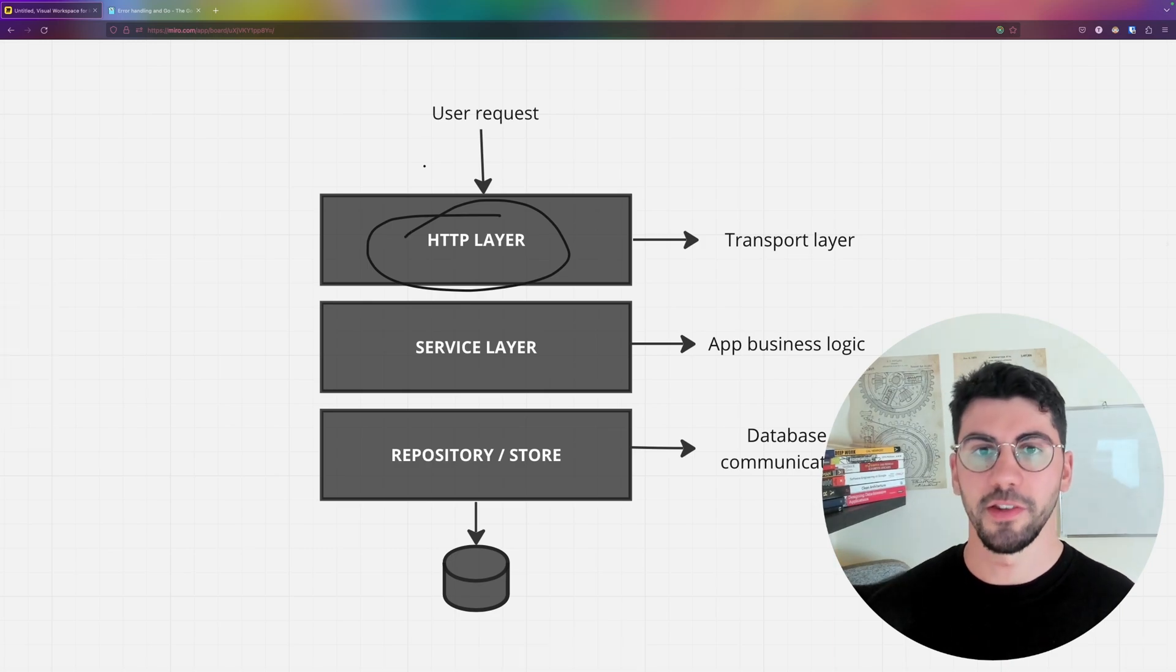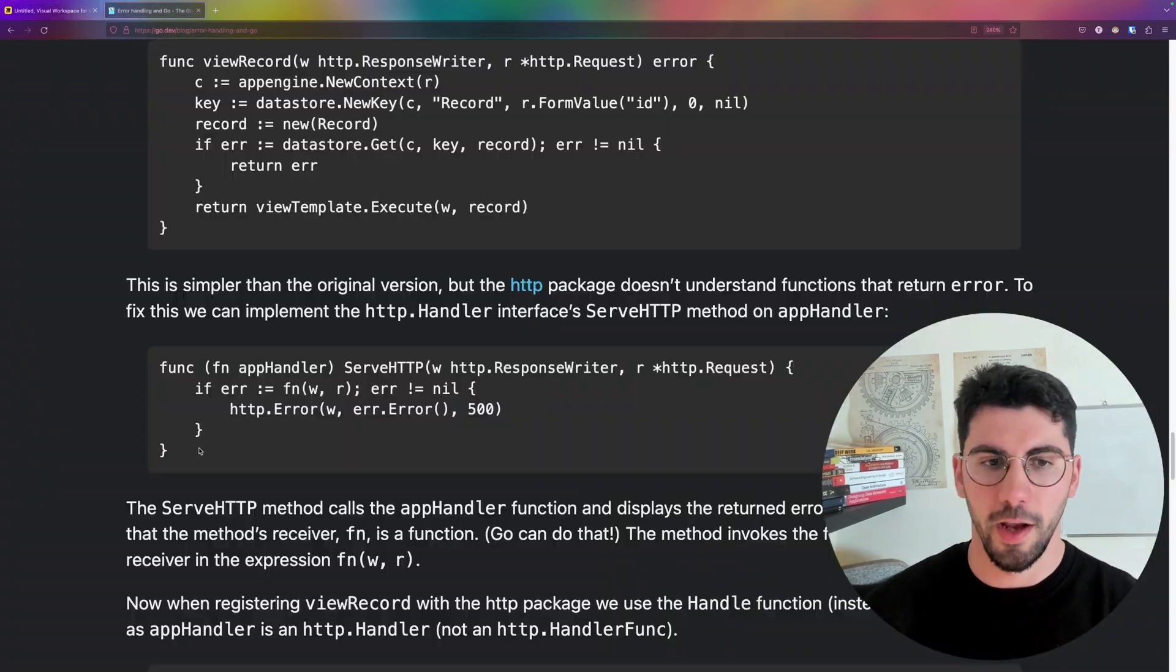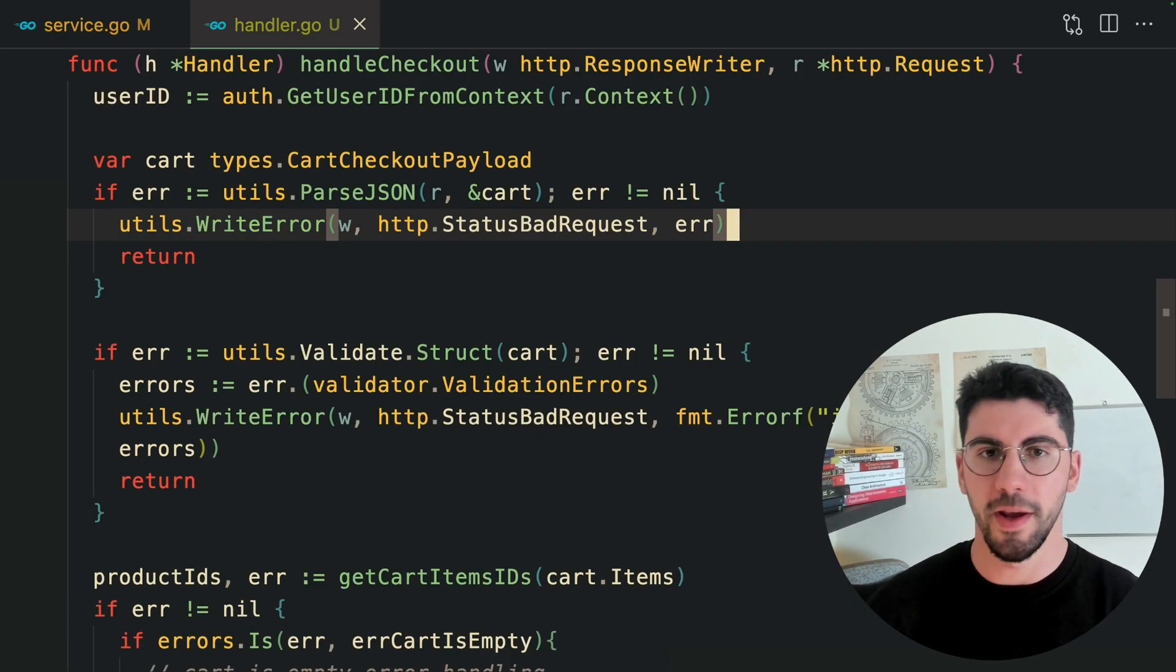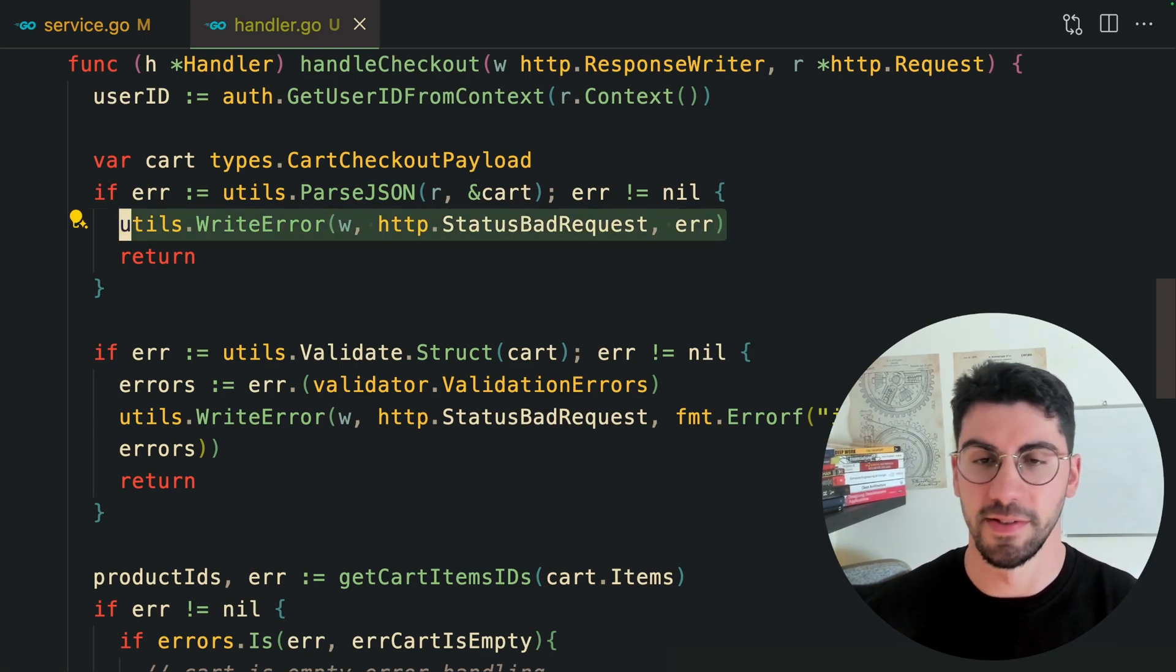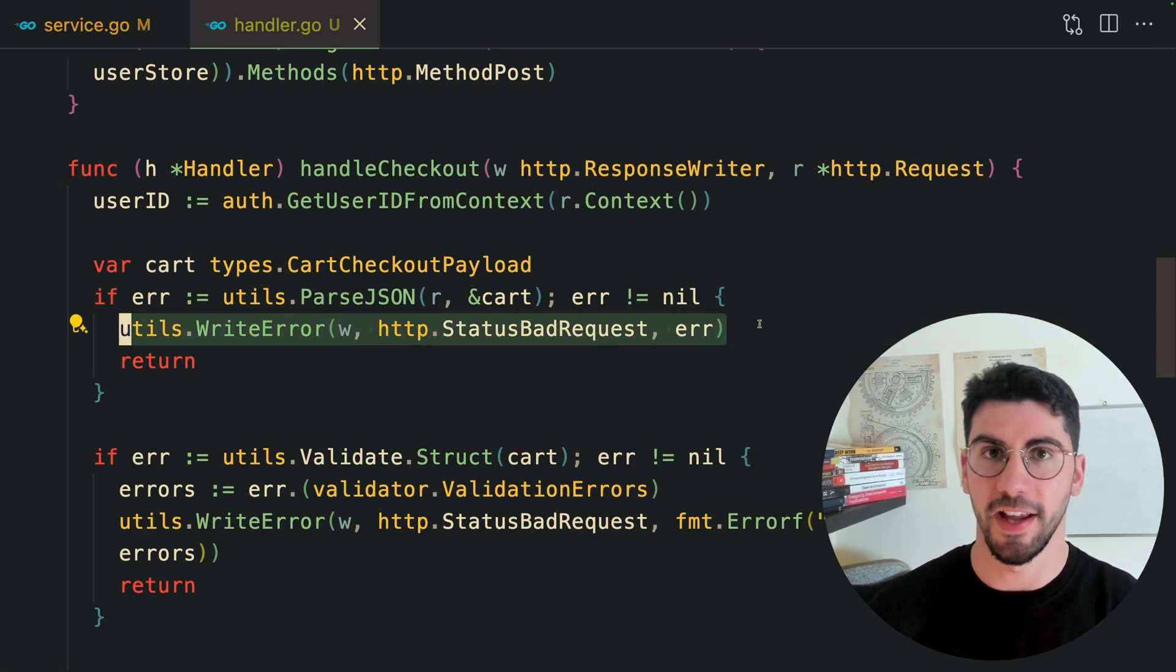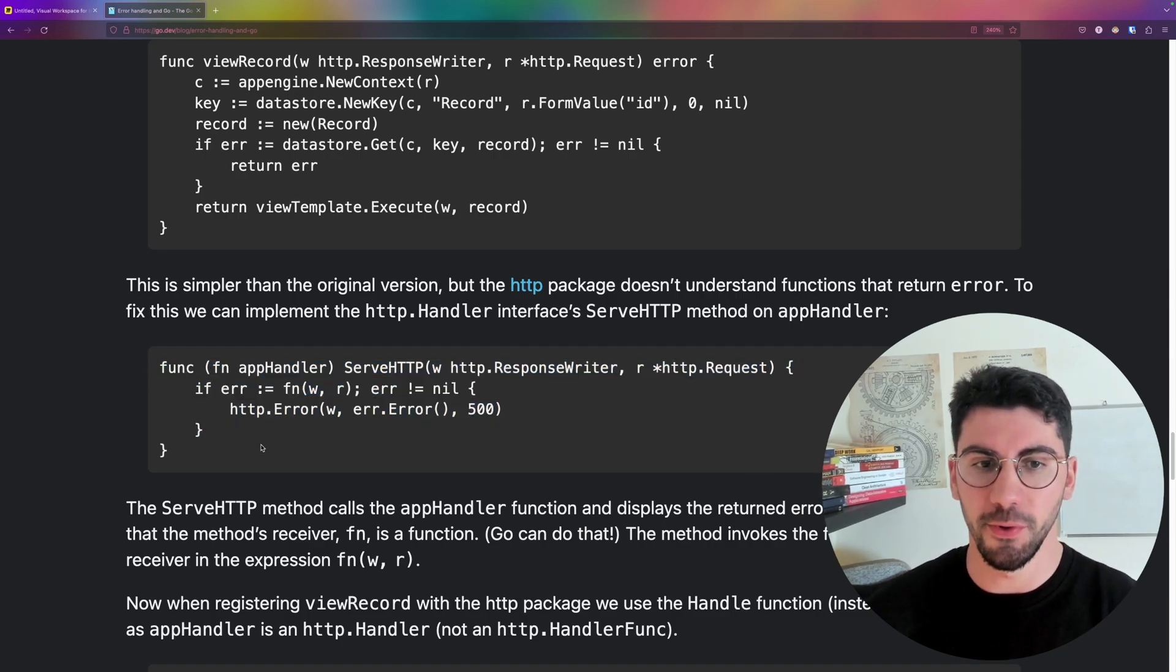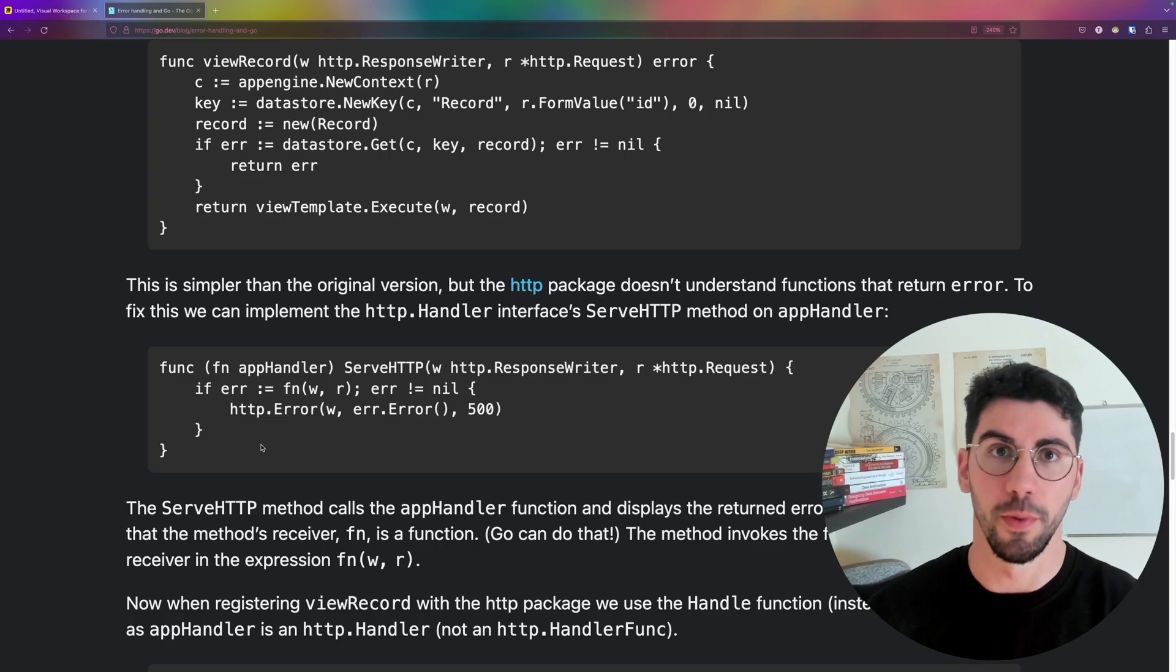I don't mind whatever you use, as long as it solves the problem that you have. For me, adding this layer of complexity doesn't make sense. Having a helper function that formats the errors and writes in one line to the user is more than enough for most cases. If you have middlewares in your API, this is even better because you can catch the errors on the middleware level.